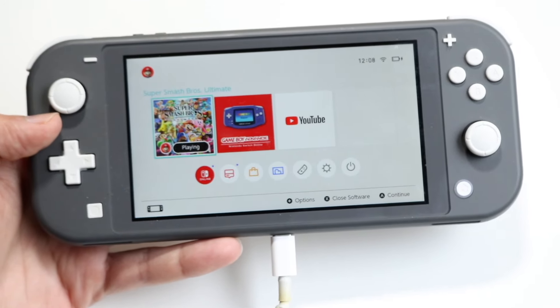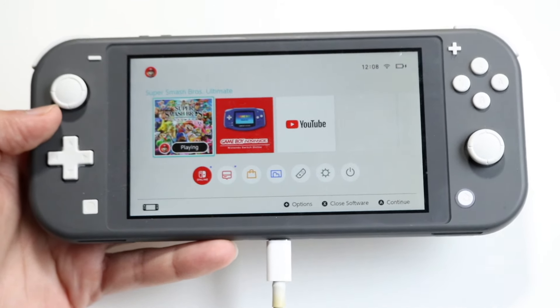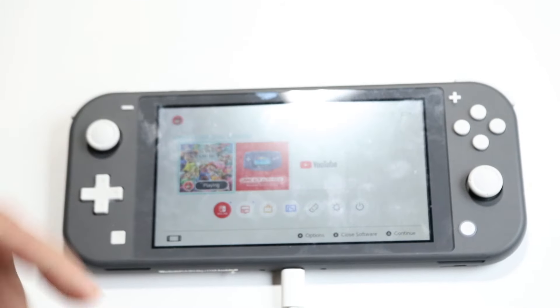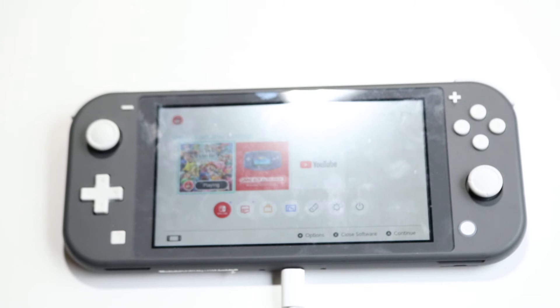Those are just a few different ways to increase the storage on your Switch. If you have any other thoughts or questions, let me know in the comment section below, and hit the like and subscribe buttons.